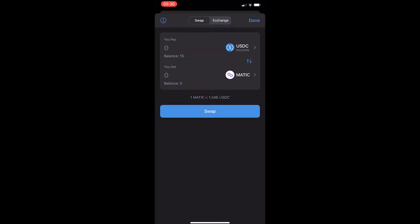Now this will automatically be set to exchange, and at the top you can see swap and exchange. You want to switch this to swap.